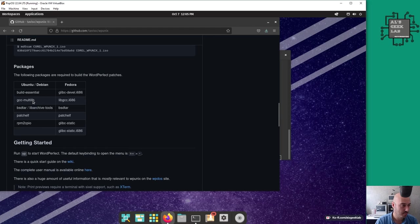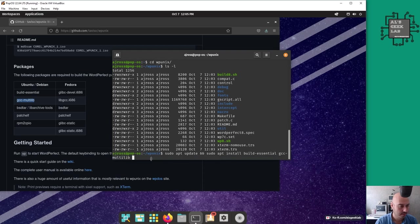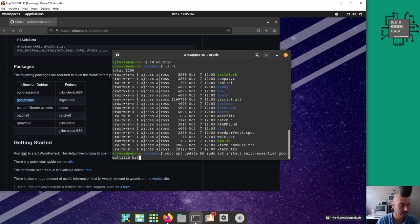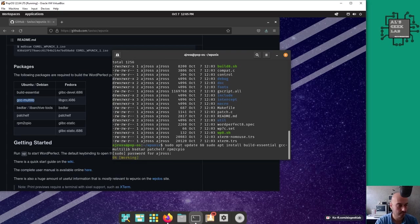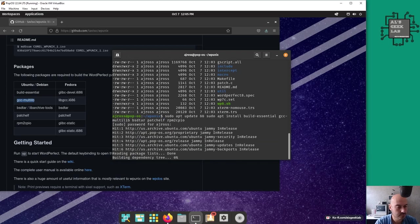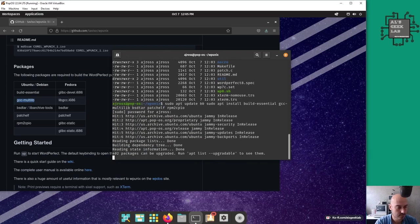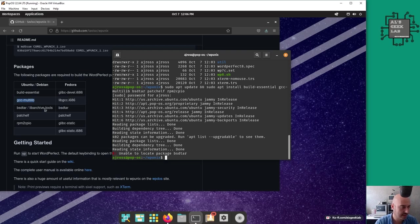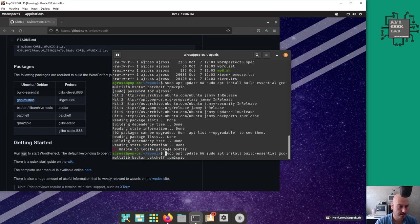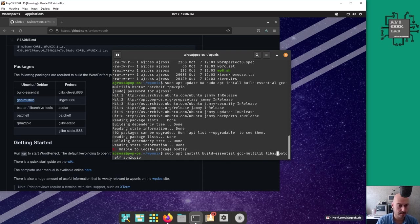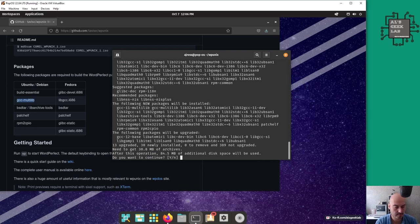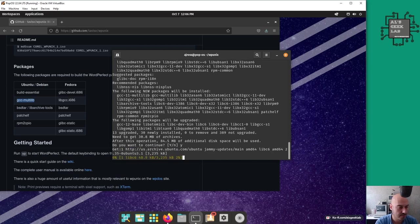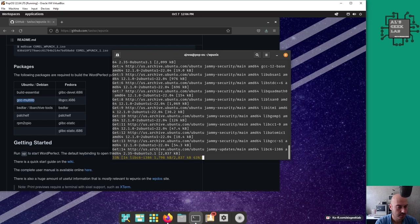We'll do an apt update and then apt install build-essential. Let me just copy and paste these - patch, elf, rpm2cpio. No package bsd-tar, so it has an alternative lib-archive-tools. I'll change bsd-tar to lib-archive-tools. This is going to install 85 megabytes of packages.